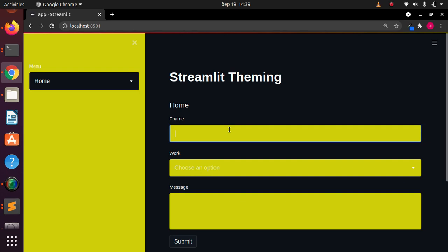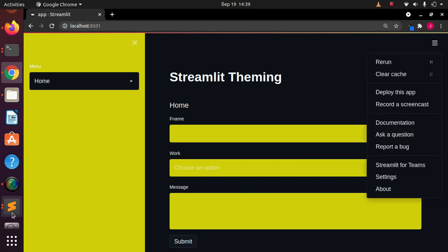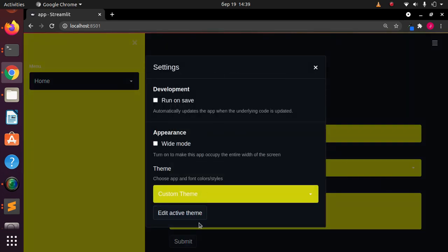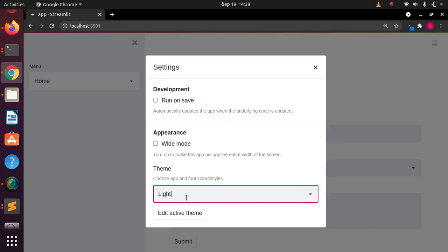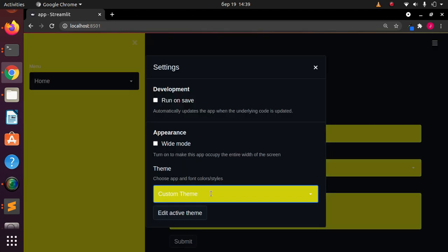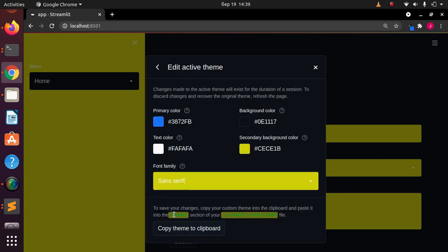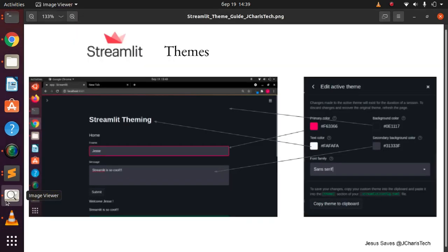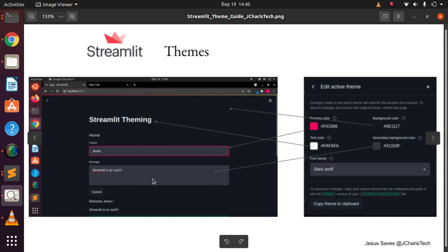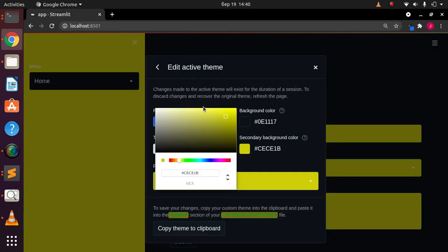This is okay but a bit bright — you can modify the theme however you want. To recap: go to Settings to choose your theme. We have the default light theme, the use-system theme that picks your system default, and your custom theme that you can create and edit via 'Edit Active Theme'. The primary color is for widgets, background for the app, text color for text, and secondary background for inside widgets. Thank you for watching — see you in the next session, stay blessed and happy Streamliting!